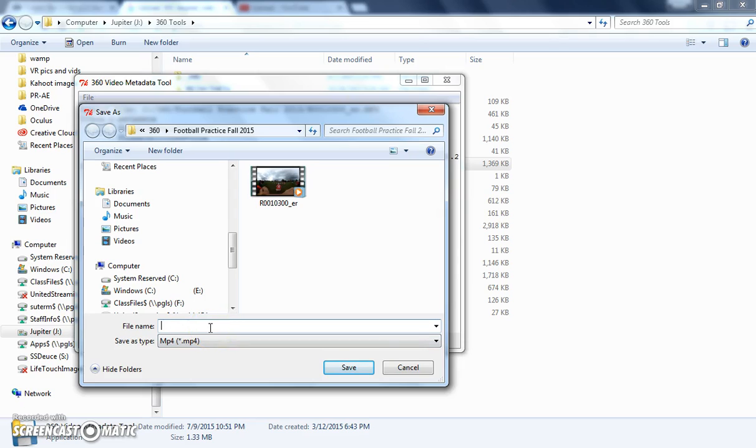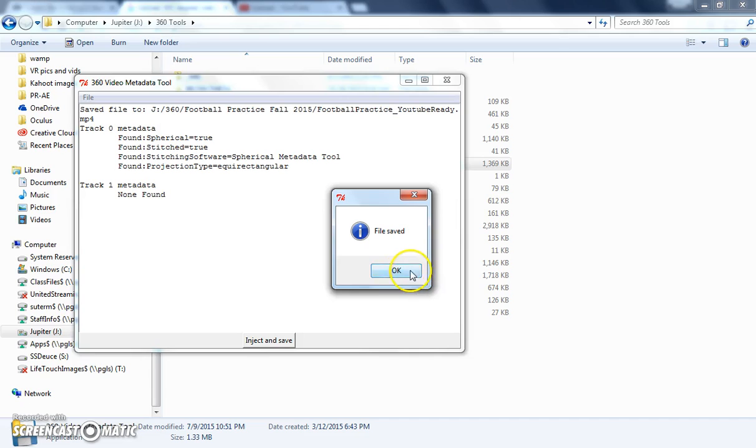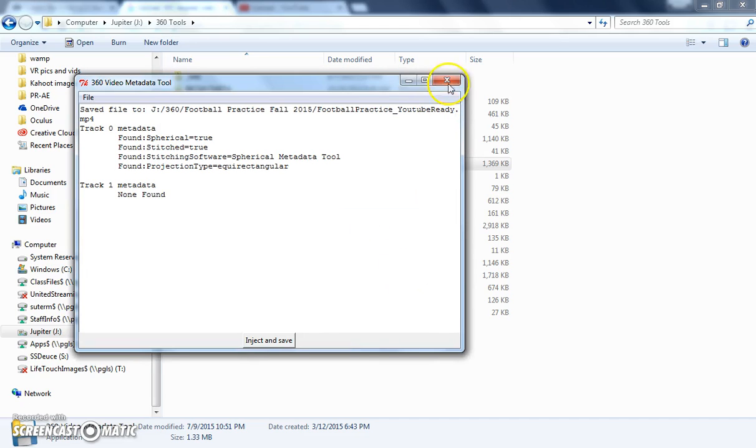And I'm going to call this football practice YouTube ready, just so I know exactly what that file is for. File saved. Done.